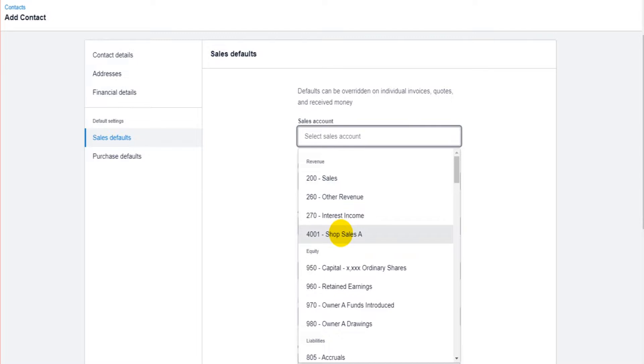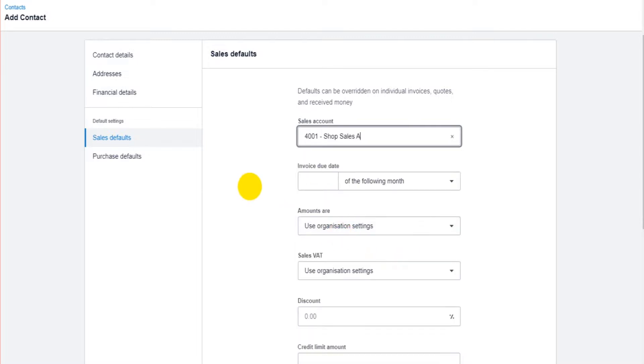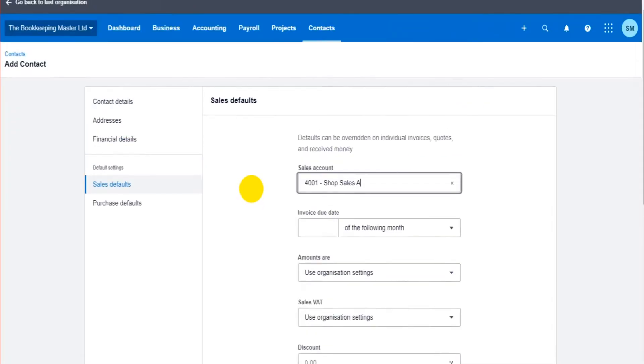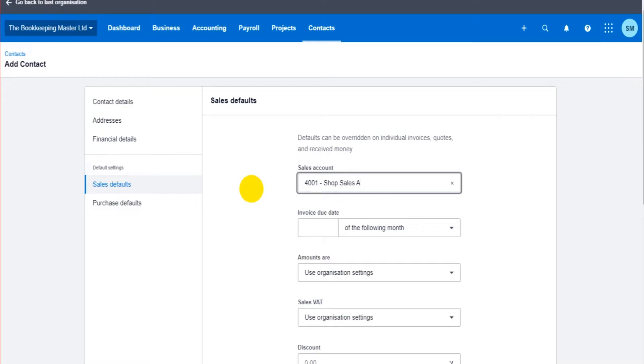Let's choose 4001, Shop Sales A. That means whenever I raise an invoice for this customer, by default, the invoice will go to 4001 nominal account. That can be changed when raising the invoice. It's just the default to try and speed things up.